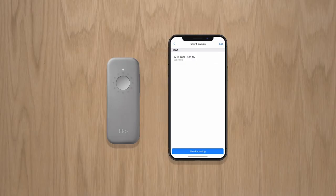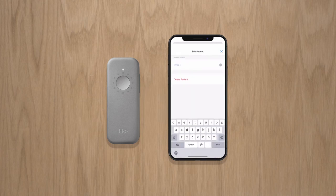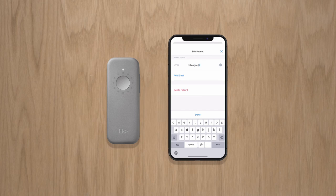To share recordings, go to the patient you wish to share and click Edit in the upper right. Scroll down to Shared Contacts. Enter the recipient's email and a link will be sent with directions to create a free Echo account and securely view the data.